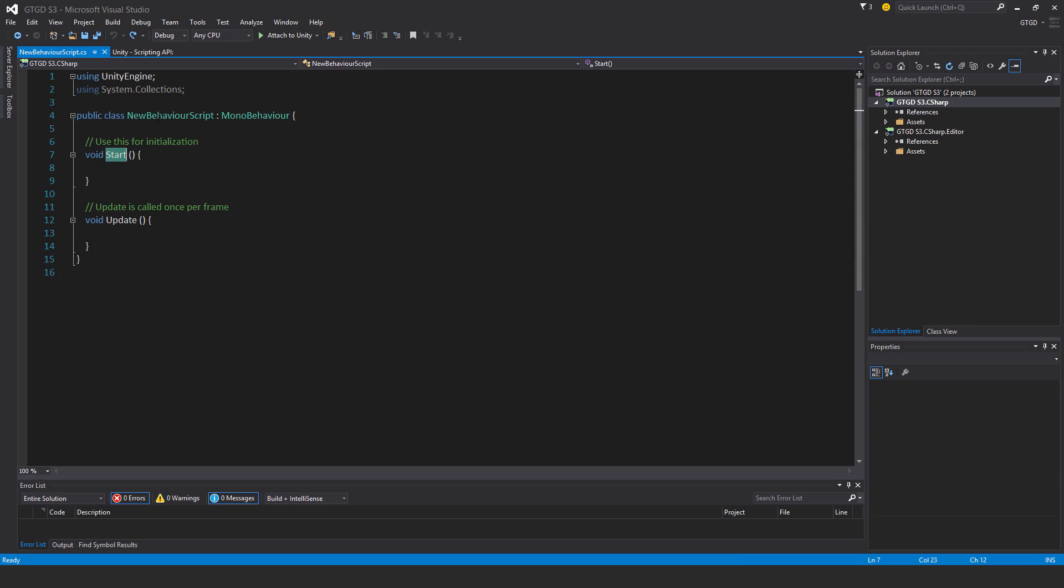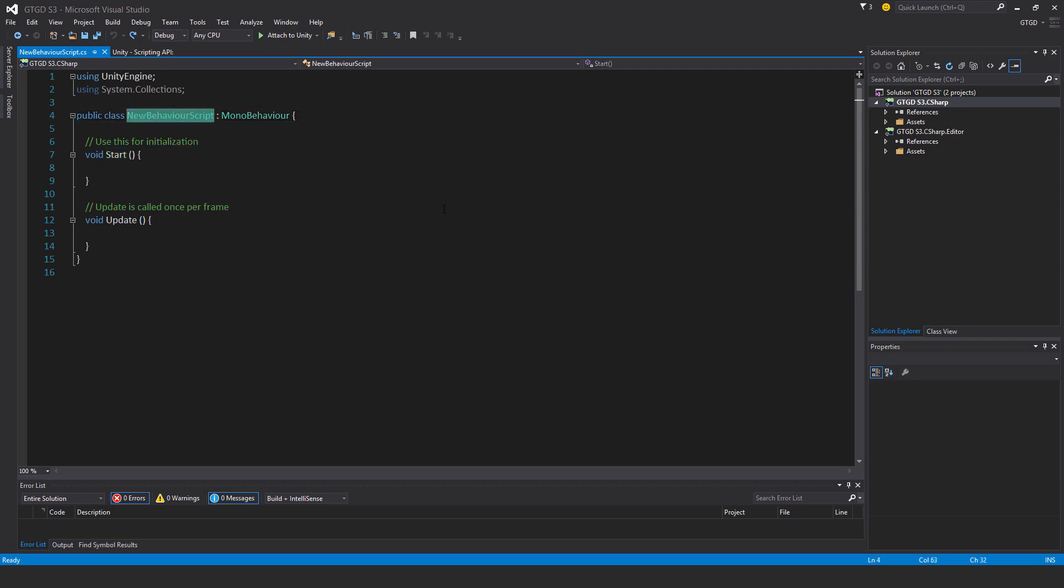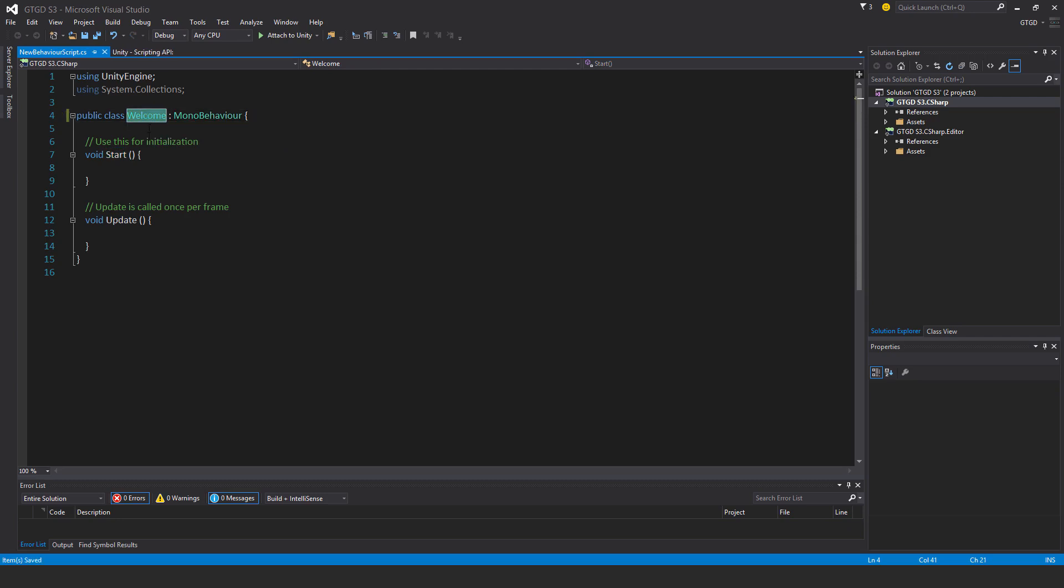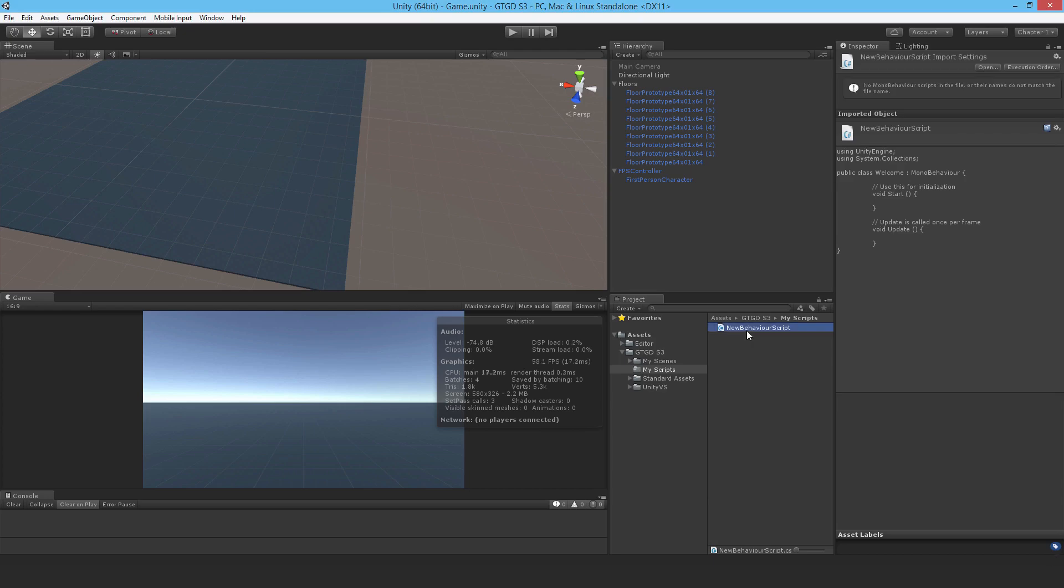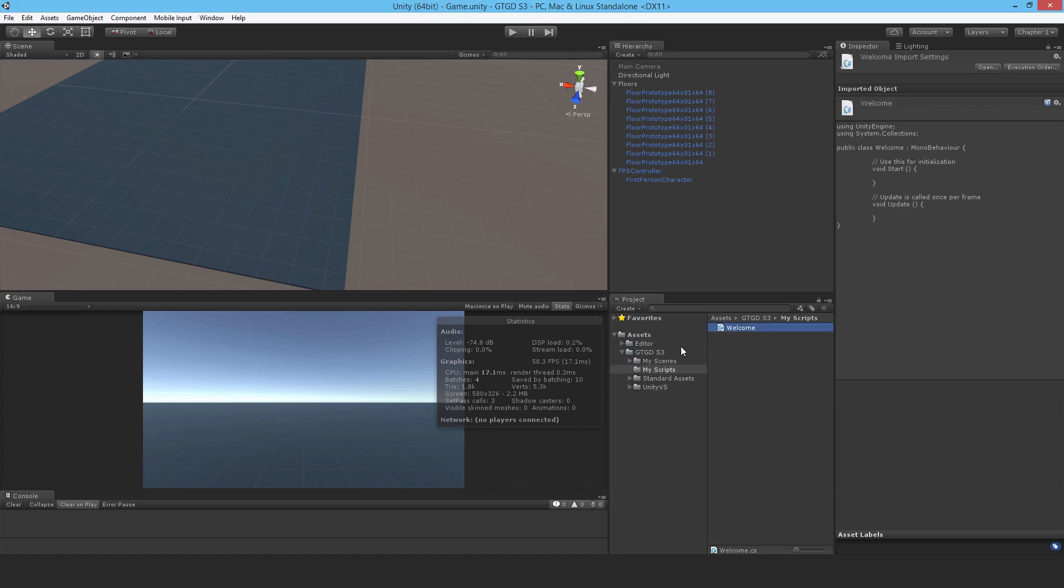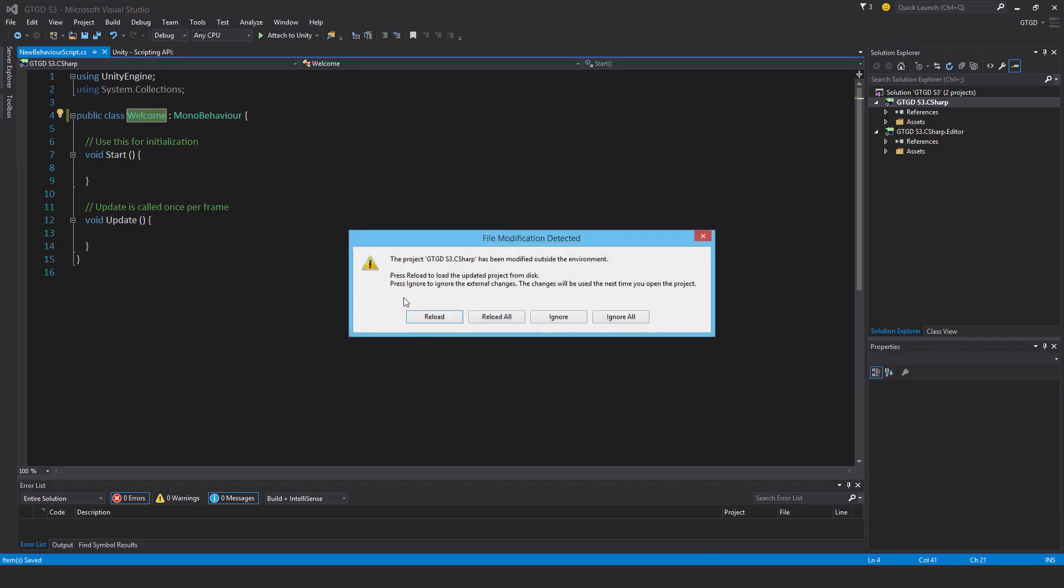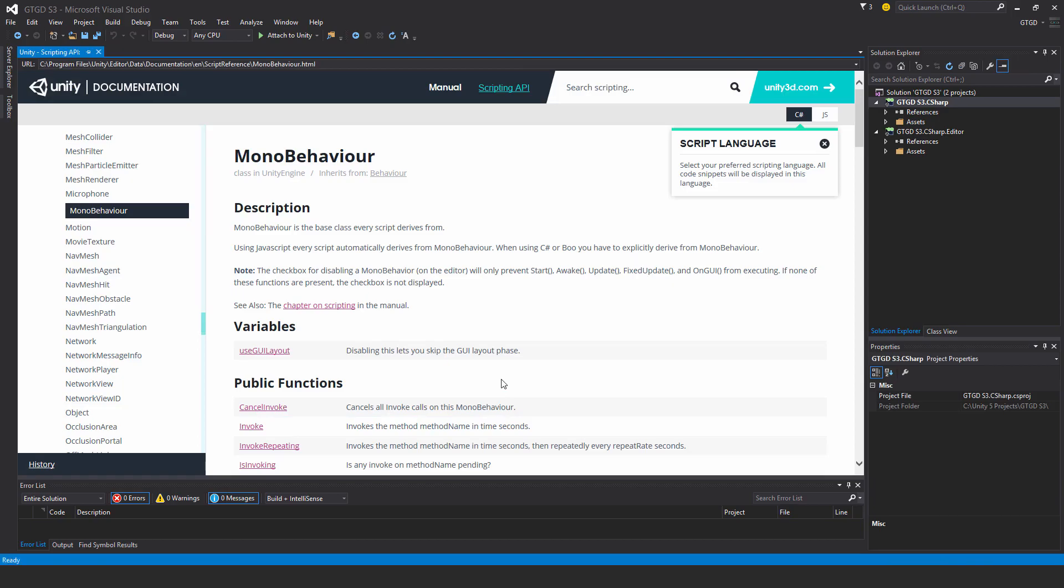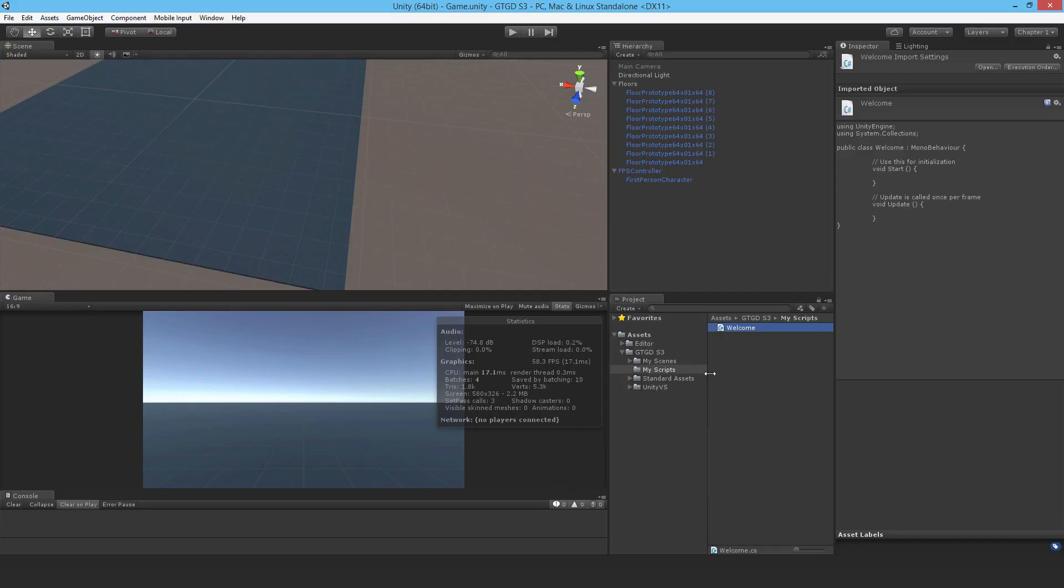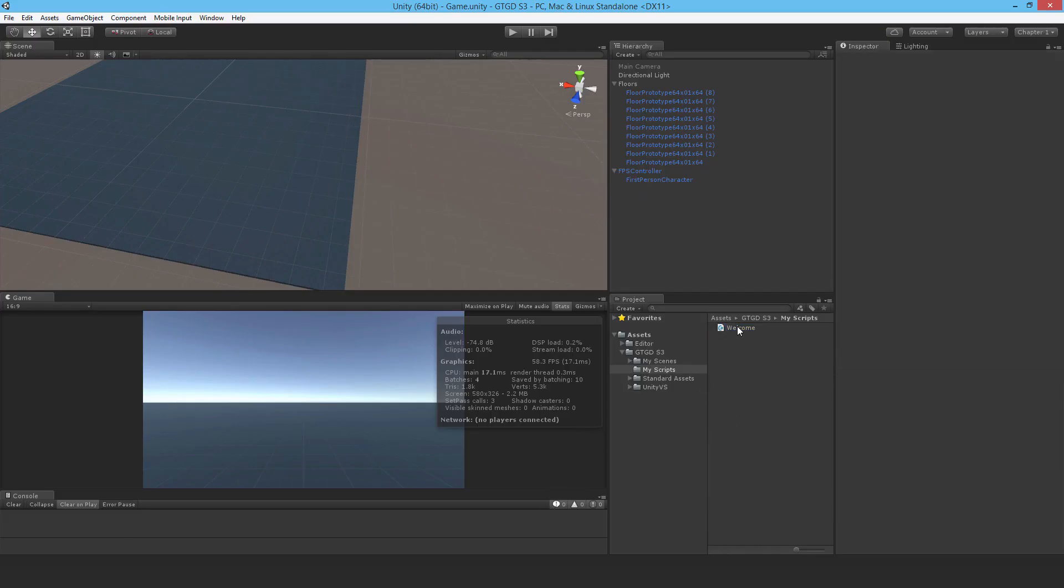So those are the start and update functions. Now I want to rename the script. So I've given the wrong name. I'm going to call it welcome. Type in welcome. And save that. And I'll just Ctrl-C that. Copy it here. Go back to Unity and rename it. So F2 or just click on it gently and just put it in. Ctrl-V, paste. And now it's correct. Now I'm expecting a warning message to come up about line endings. I'm surprised it hasn't. Oh, yes, reload.